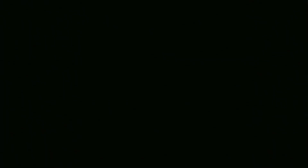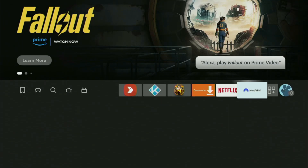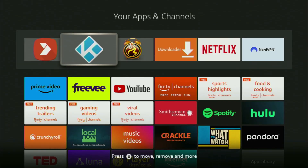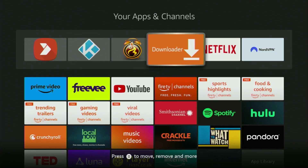Now let's go to the list of apps on our device. Here it is — open it. And there's the Downloader application which we just got to our device.